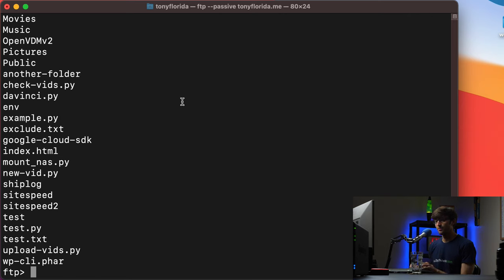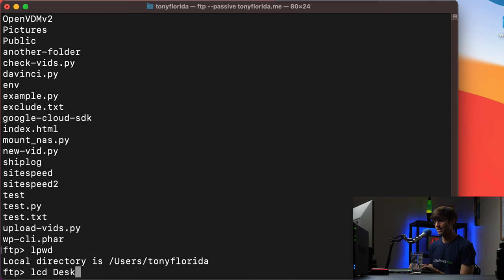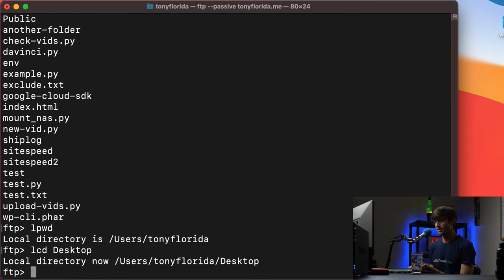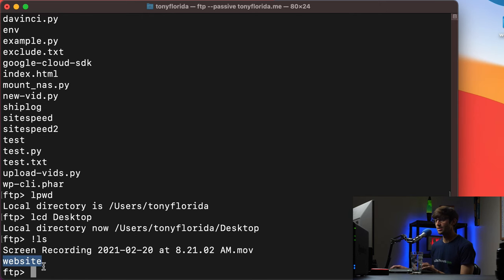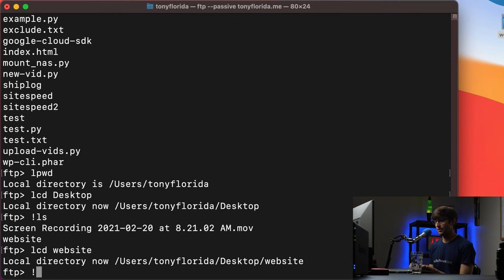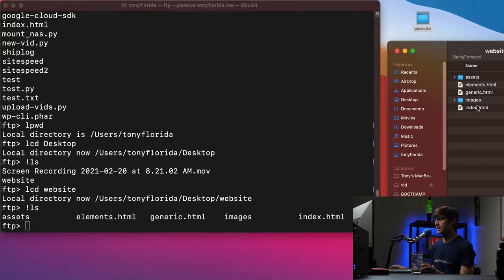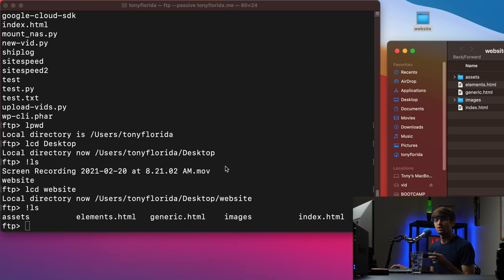Now where are we on our local file system? Instead of using an exclamation point you can also do 'lpwd' for local print working directory — and we are in users/TonyFlorida. If we wanted to go to our desktop, instead of 'cd' we would do 'lcd' — local change directory — into the desktop. We do see that website directory corresponding to the folder on the desktop. So if we do 'lcd' into website and then 'ls' we can see all the files and folders in there: assets, elements, generic, images, and index.